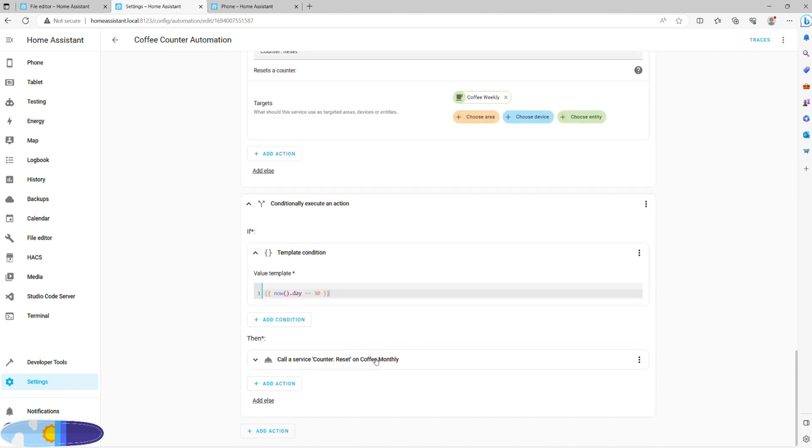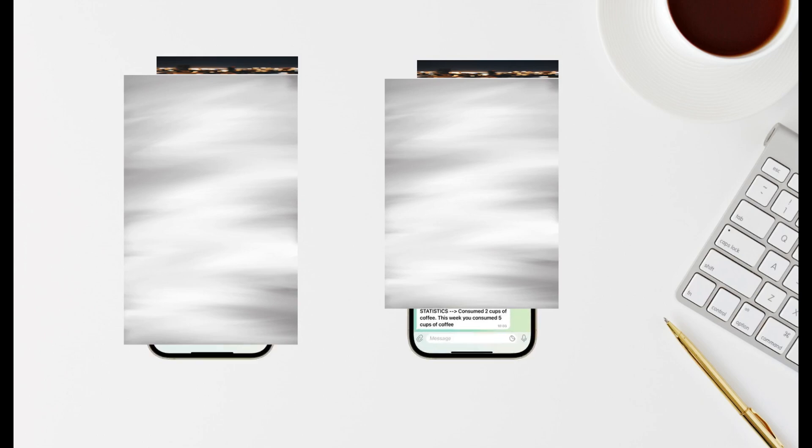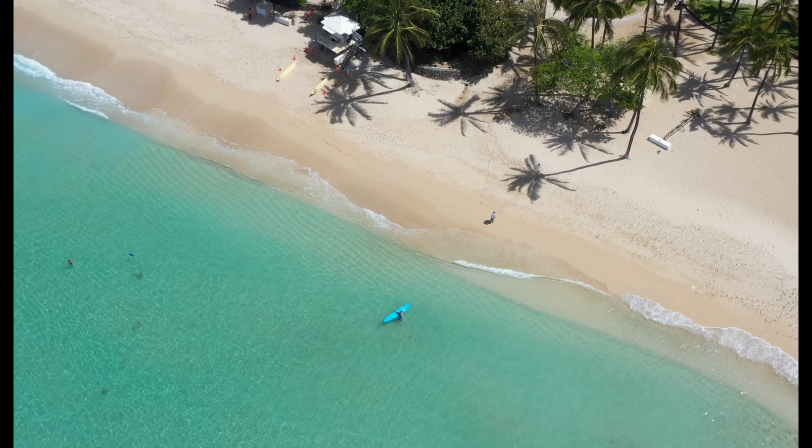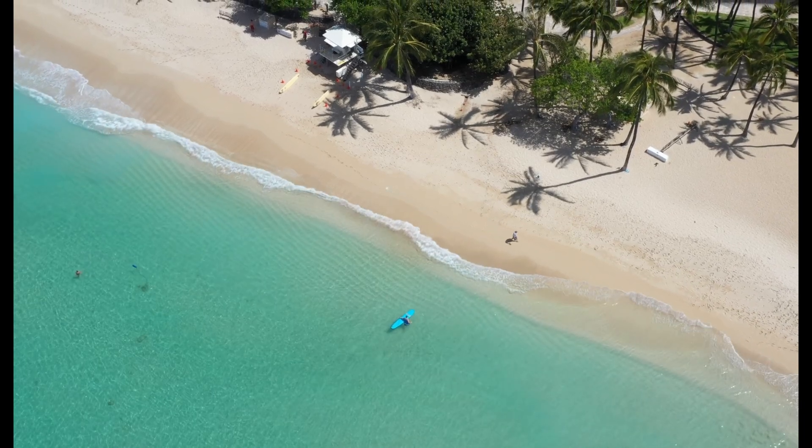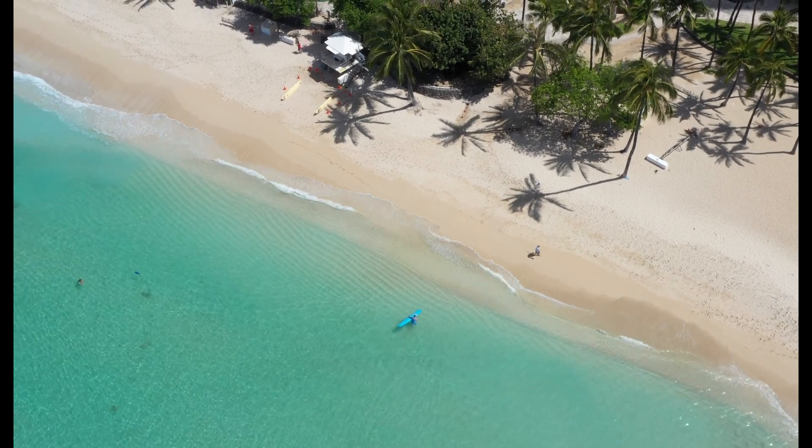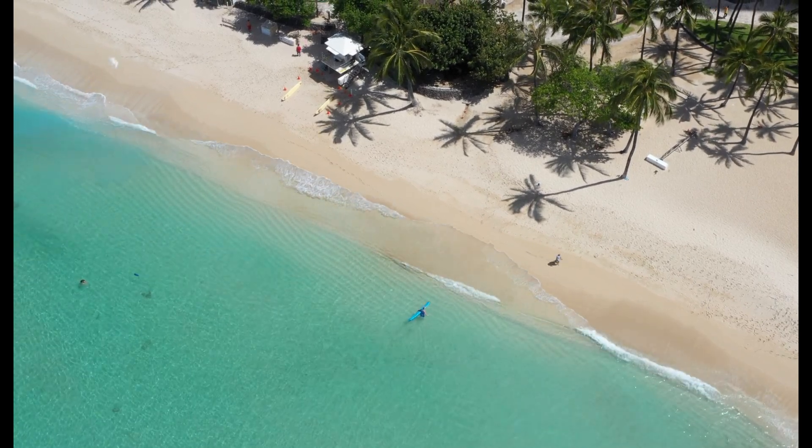Appreciate this automation involves some heavier templating, but it is worth it as it can be reused multiple times. The resulting notifications for this automation will look like this, and here you have it, monitoring quantifiable elements of your lifestyle and improving your habits on auto. Thank you for watching. See you in the next one.